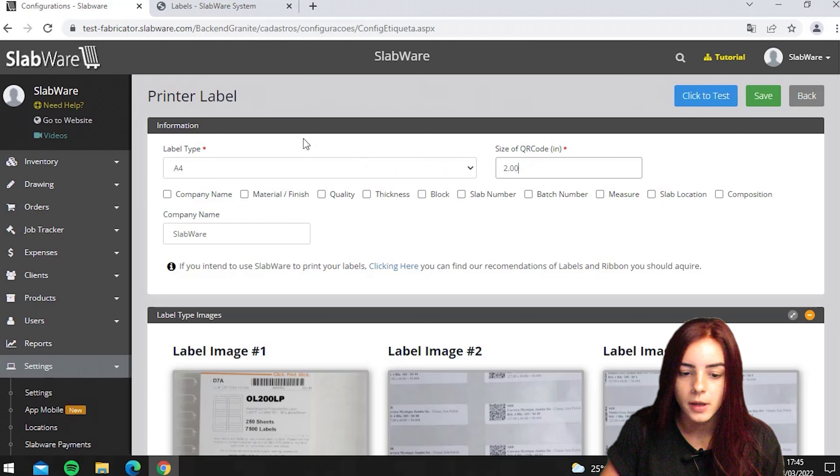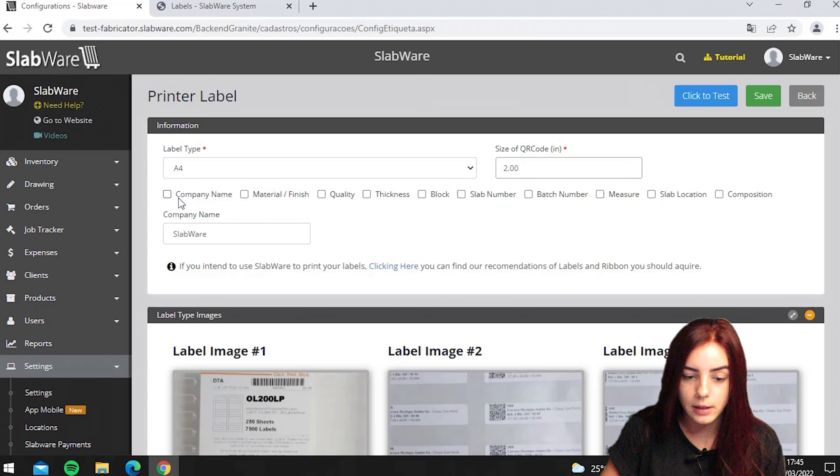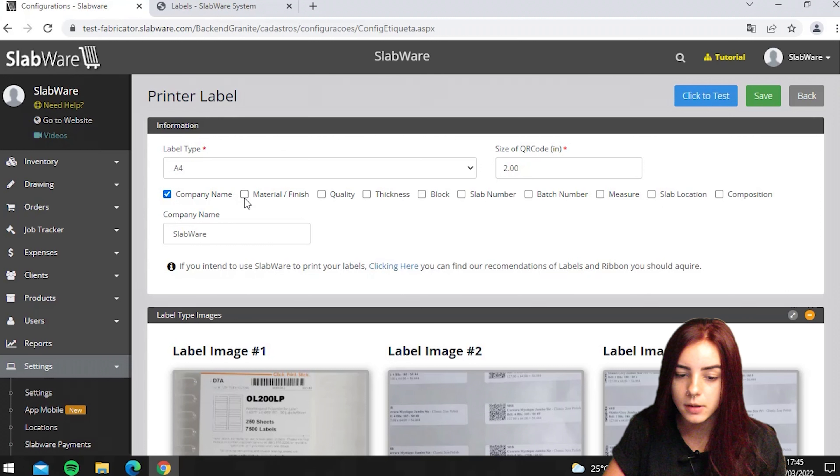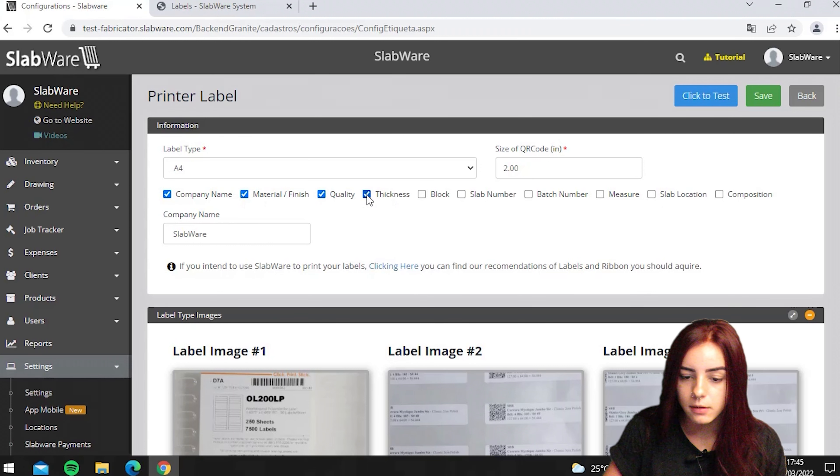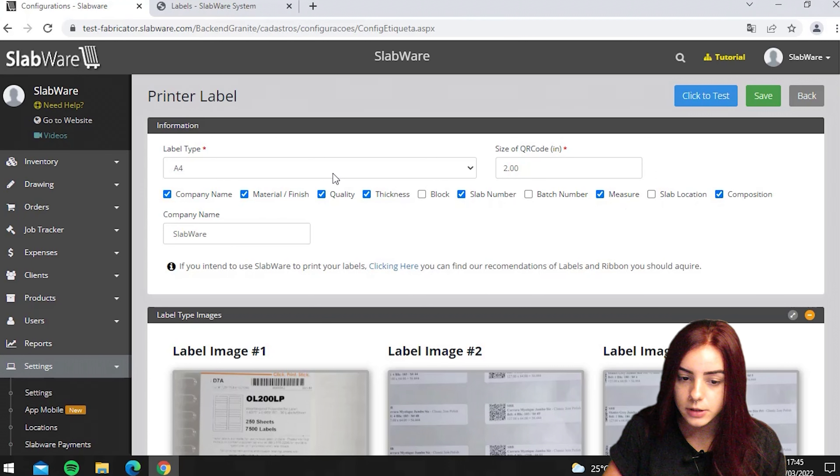Here you can select which information will be displayed on your label, for example, your company name, material, quality, thickness, number, measure and composition.